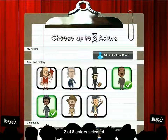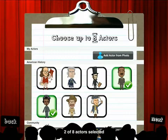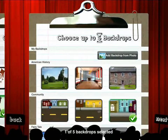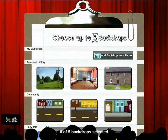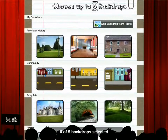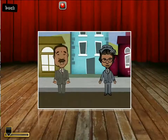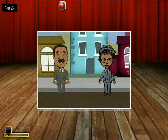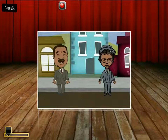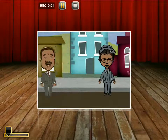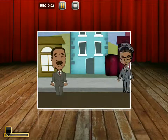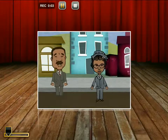We choose our characters. In this case I've chosen Martin Luther King Jr. and Rosa Parks. I choose my setting — I'm going to choose the city street — and then there are my characters. I can push record and then move my characters around any way I want.